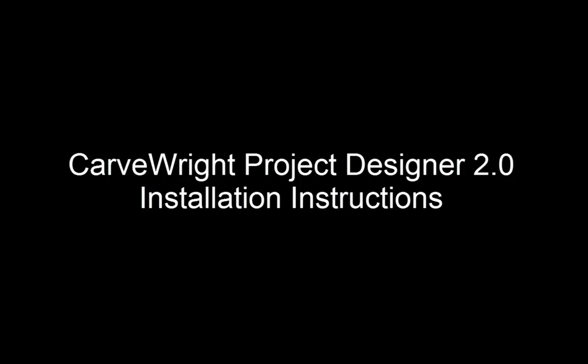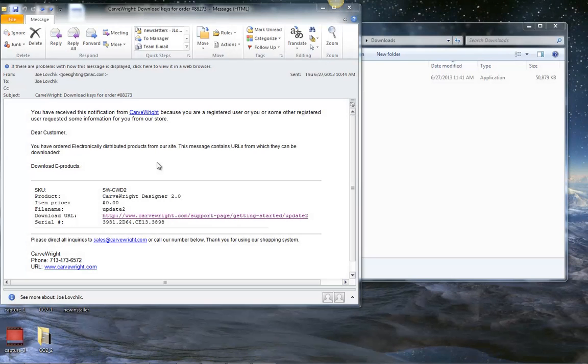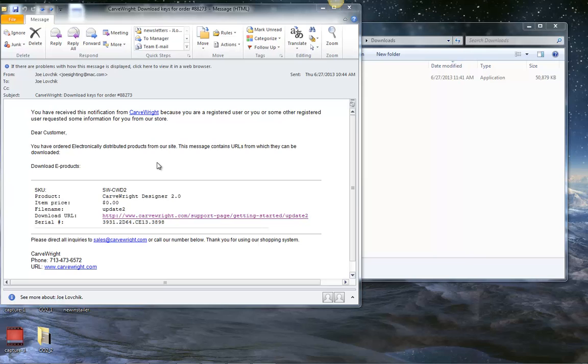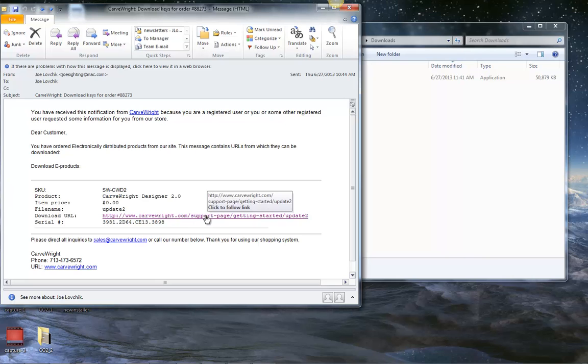In this tutorial, we're going to cover downloading, installing, and activating Carverite Project Designer 2.0. After purchasing Project Designer 2.0, you will receive an email with the download link and your serial number. We're going to click on the download link.